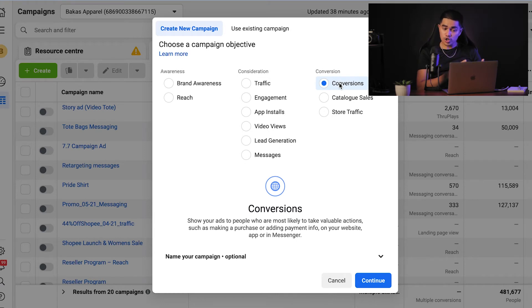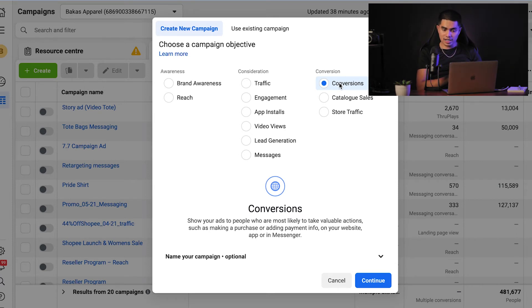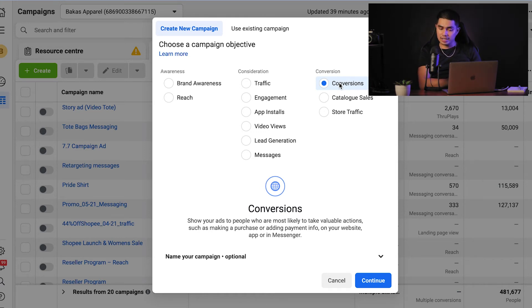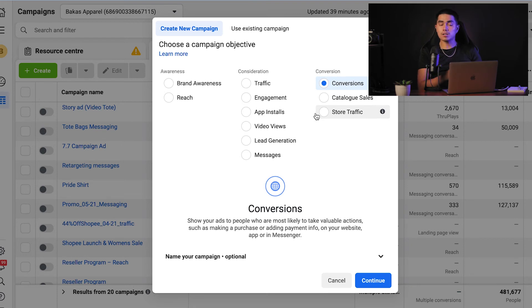Now let's go on to the conversion category. There are three objectives: conversions, catalog sales, and store traffic. These encourage people interested in your business to buy or use your product or service, and these objectives optimize for higher intent actions such as purchase, requiring some initial setup. Conversion objectives often lead to higher costs per impression and link clicks than consideration objectives. However, the cost per conversion may end up lower overall, as your ads will be shown to the portion of your audience most likely to take action.